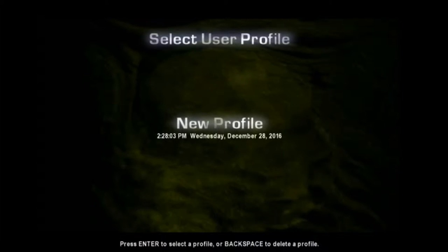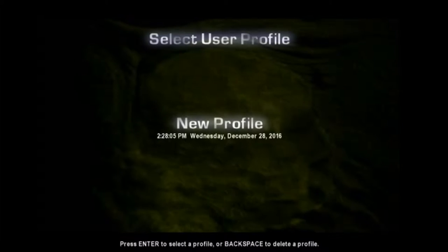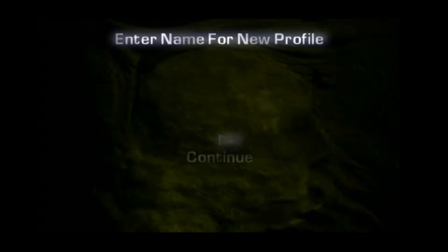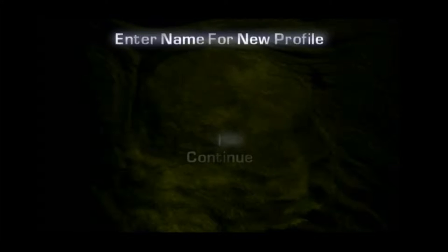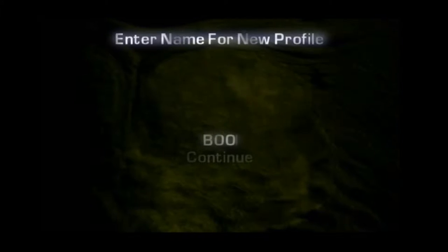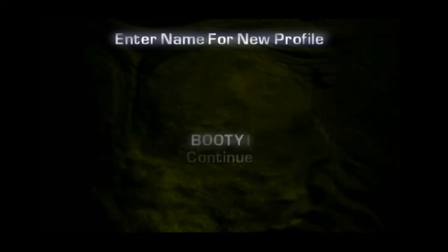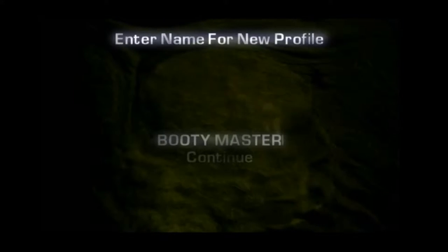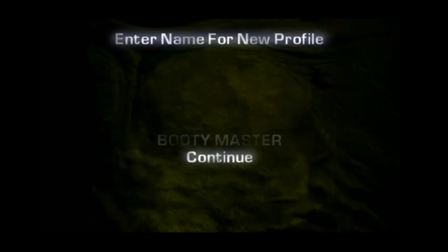This first one, you'll see the title screen here in a second, but we gotta make a new profile. So, here we go. We will be known simply as the booty master. Alright.